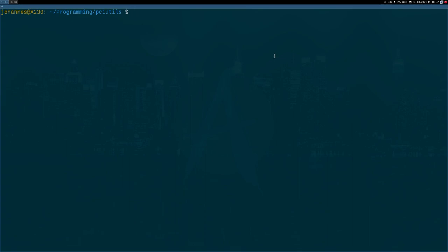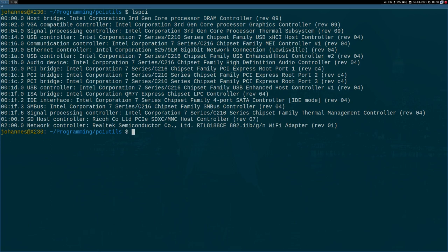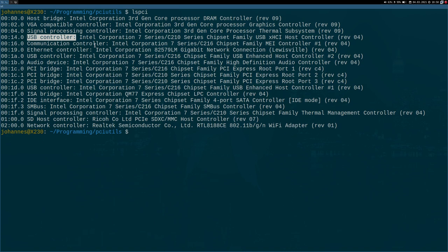Hi YouTube! Here I am with a new video in my series about GNU slash Linux and PCI Express. In my last video, we took a look at the lspci command, and we saw it lists all the devices found on our system and gives us a lot of information about them, like which vendor the device is from and which kind of device it is. Today I want to show you from where lspci gets this information.